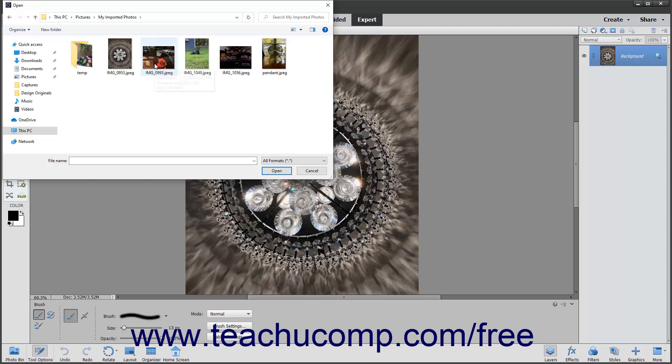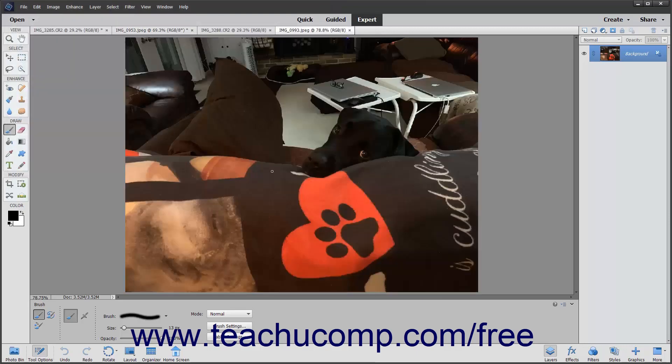You can double-click the image to open it in Elements. Alternatively, you can click it once to select it, and then click the Open button in the lower right corner of the dialog box to open it.